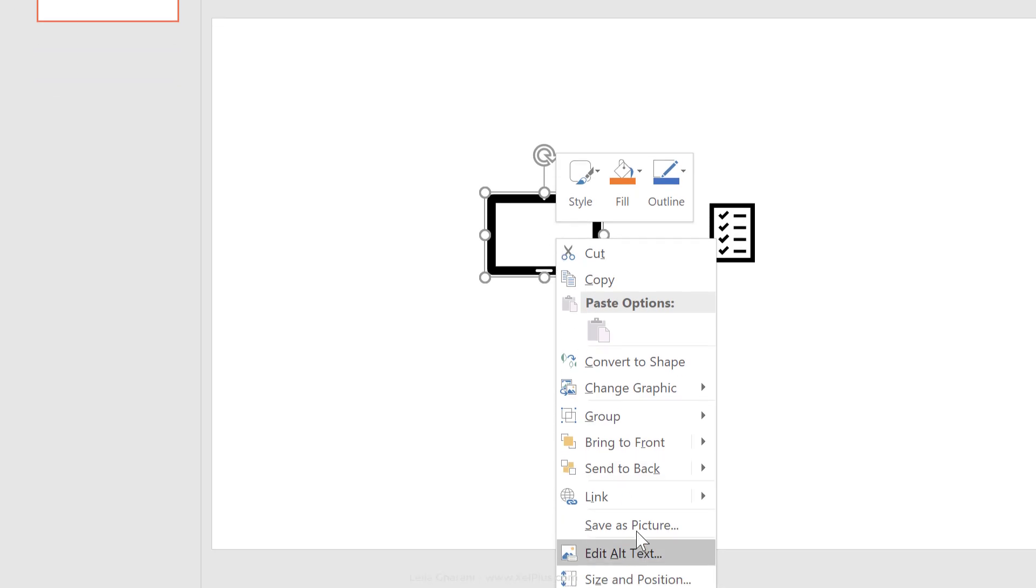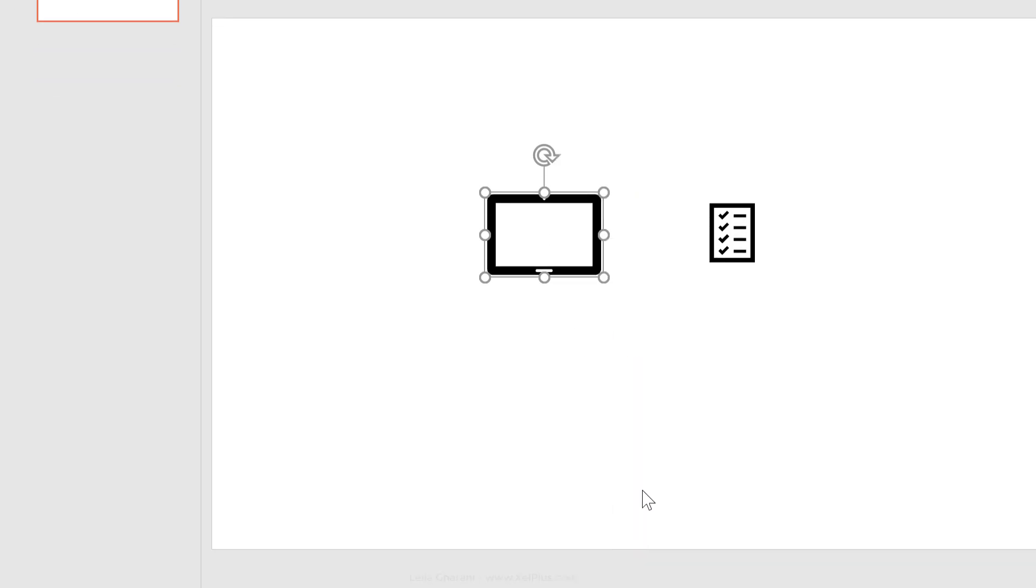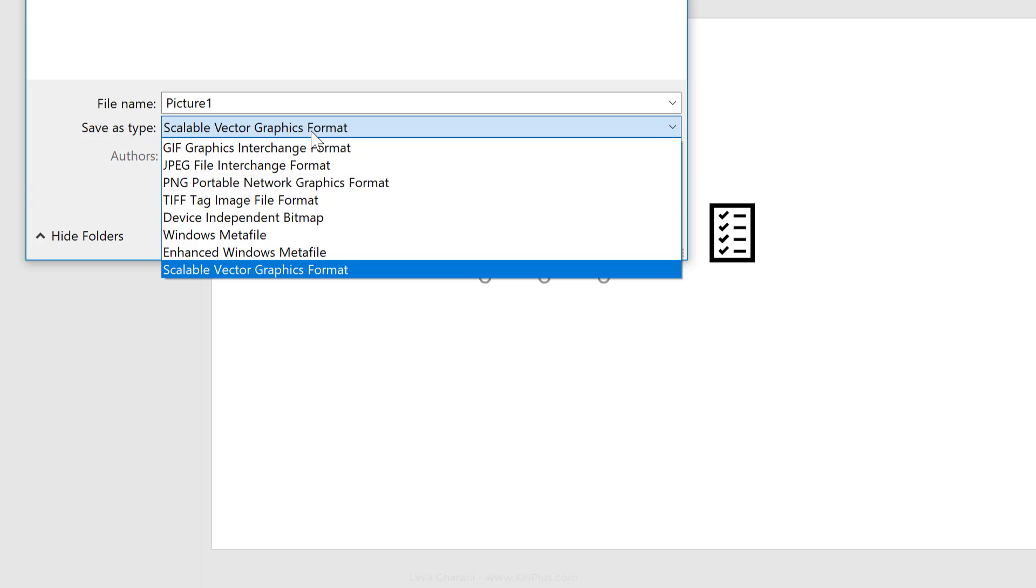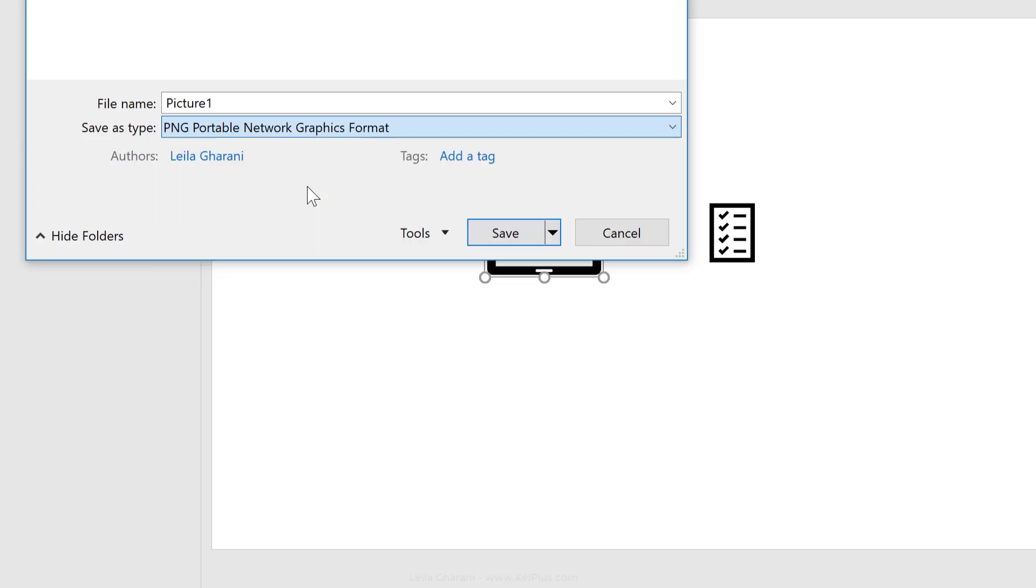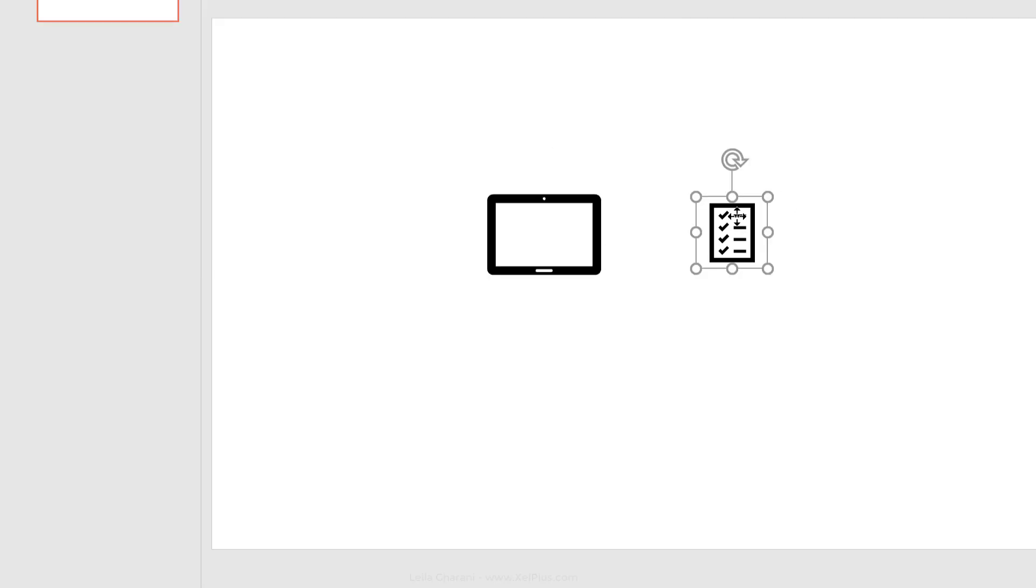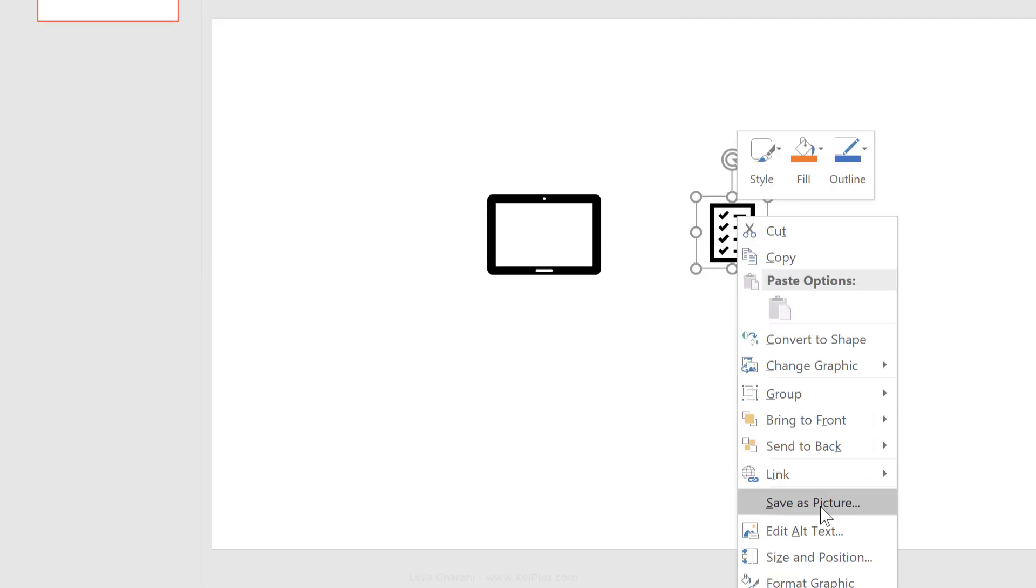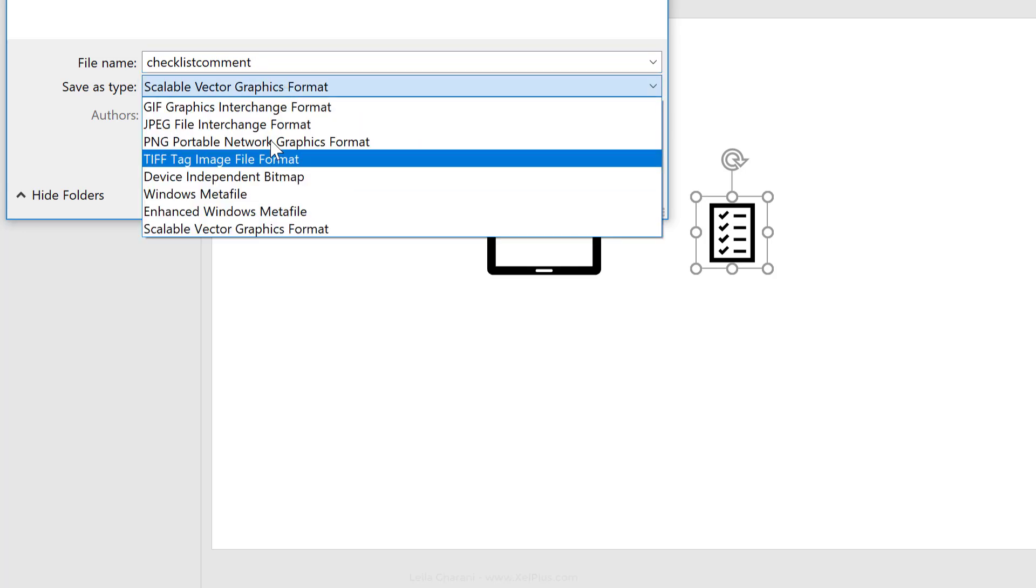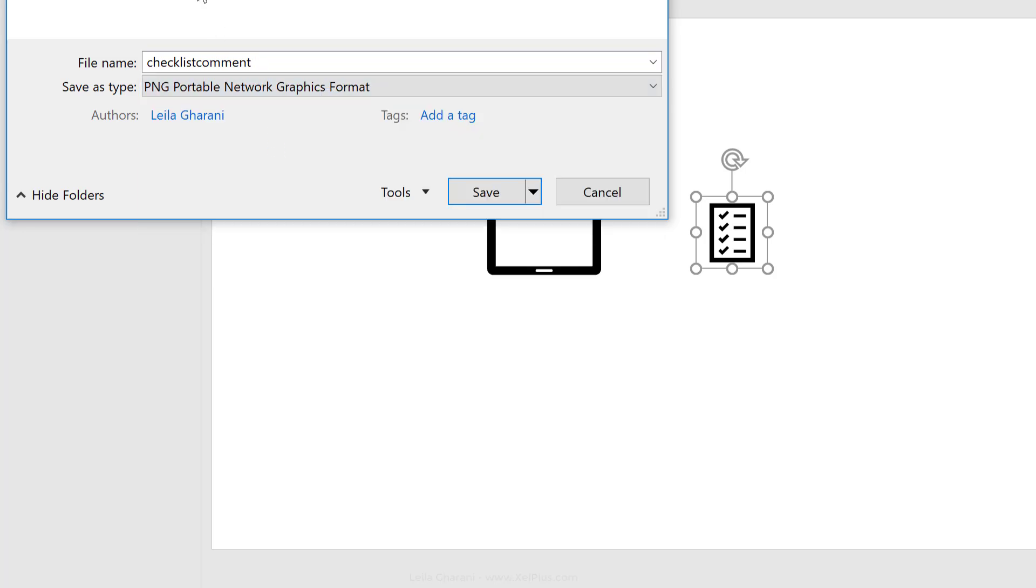So right mouse click, save as picture. Instead of vector graphic, I'm going to select PNG, and let's call this screen comment. Okay, so while I'm here, let's also save this one as a picture. I'll just leave that as is, and let's change this to PNG as well.